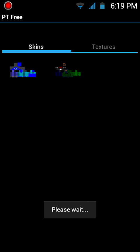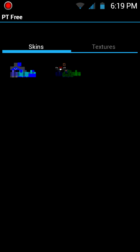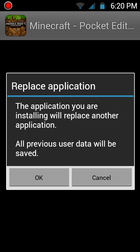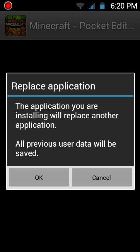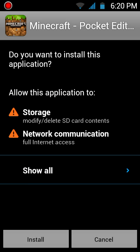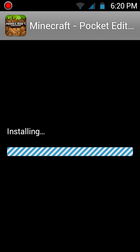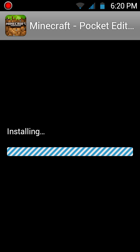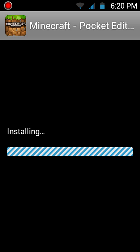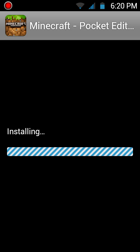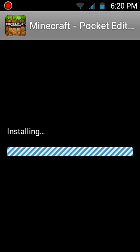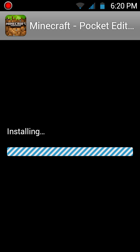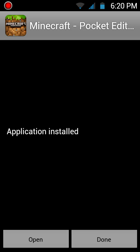It goes menu and apply changes. Please wait, it's signing the APK for you. Replace application. The application you're installing will replace another application. All previous user data will be saved. Okay, I guess I want to install it, and it's going to install.